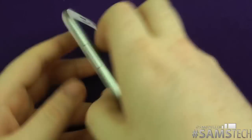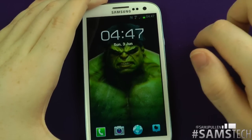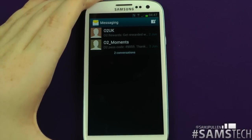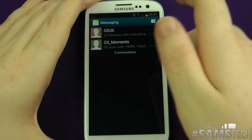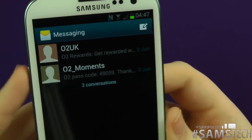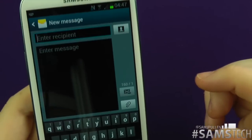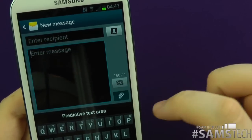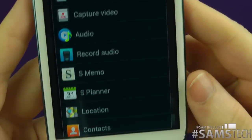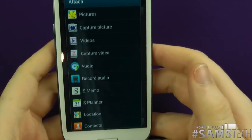Let's flip it over and jump into the application itself. Going to the messaging application — I've got the sound on for a reason, which we'll find out in a moment. So you can see it's basically your bog-standard looking messaging app. If you want to add a picture, capture a video, record audio, S Memo, S Planner, location, or contacts, you can add any of those and attach it to a text message.